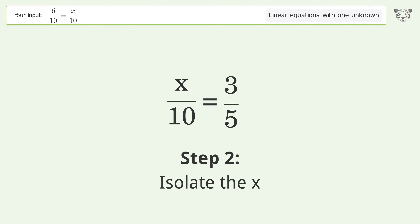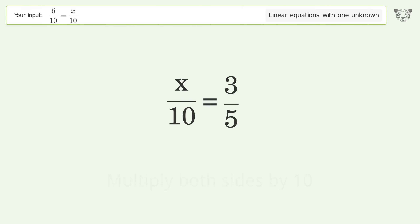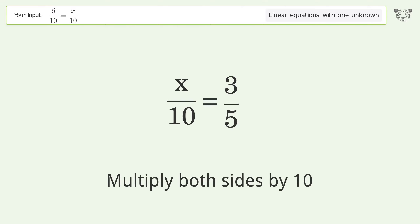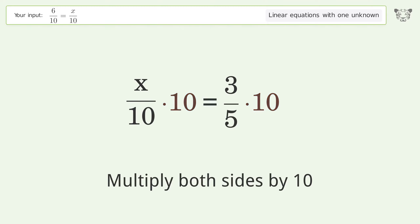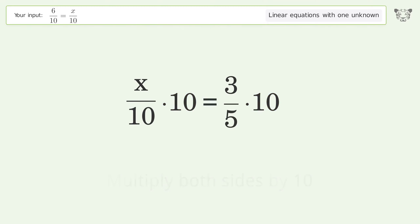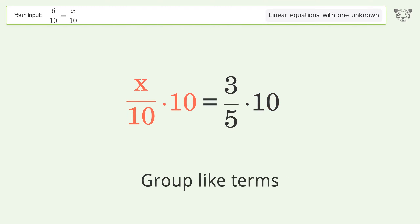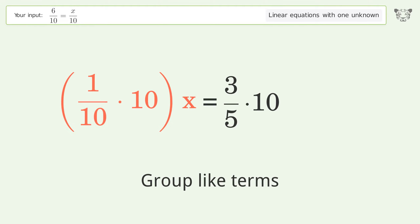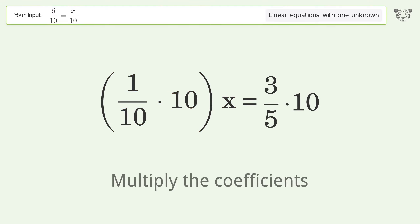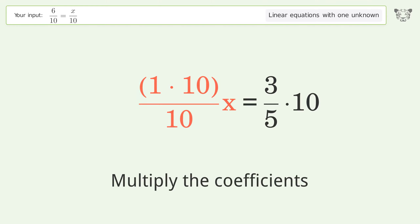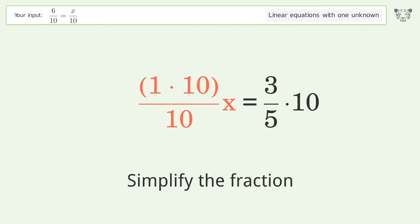Isolate the x — multiply both sides by 10. Group like terms, then multiply the coefficients. Simplify the fraction.